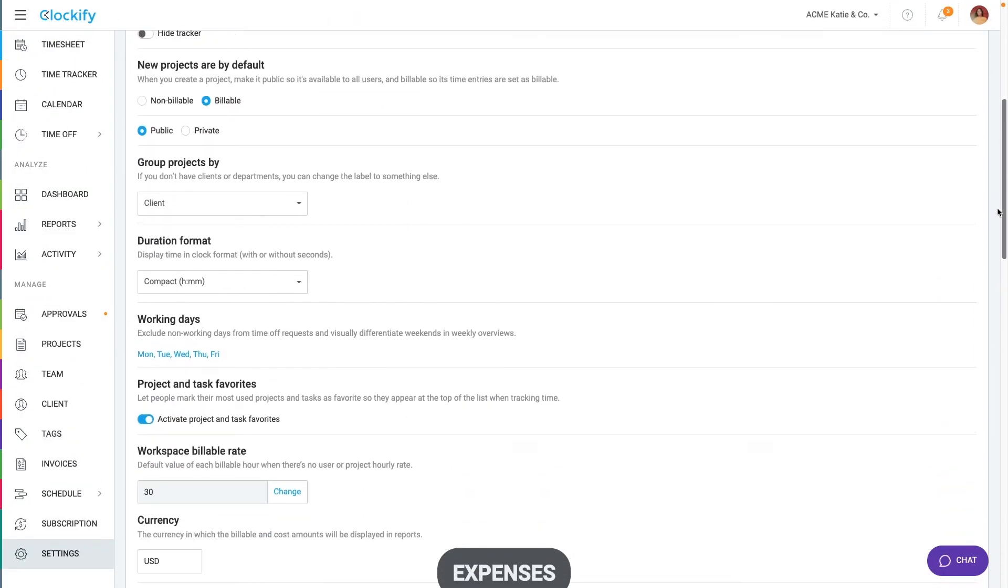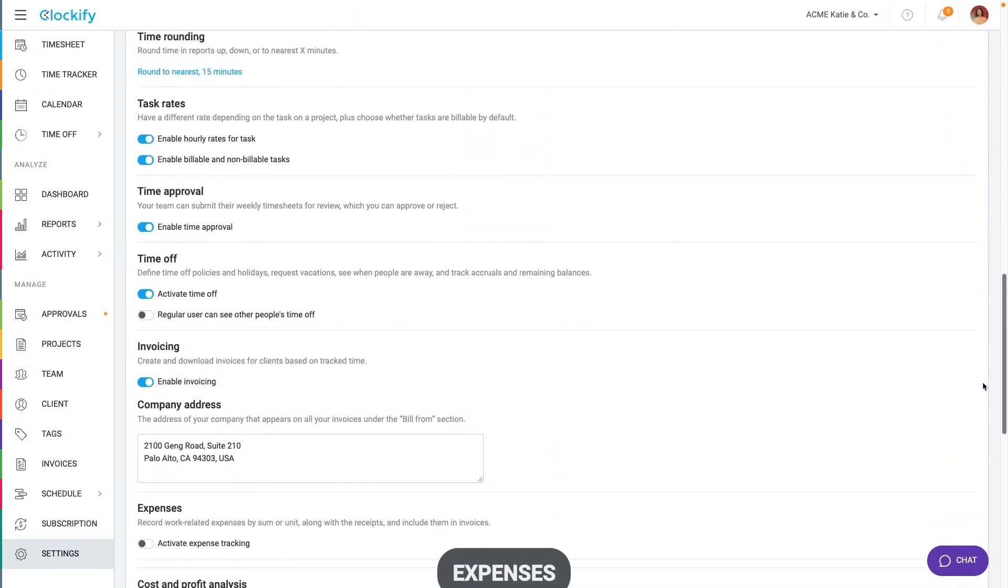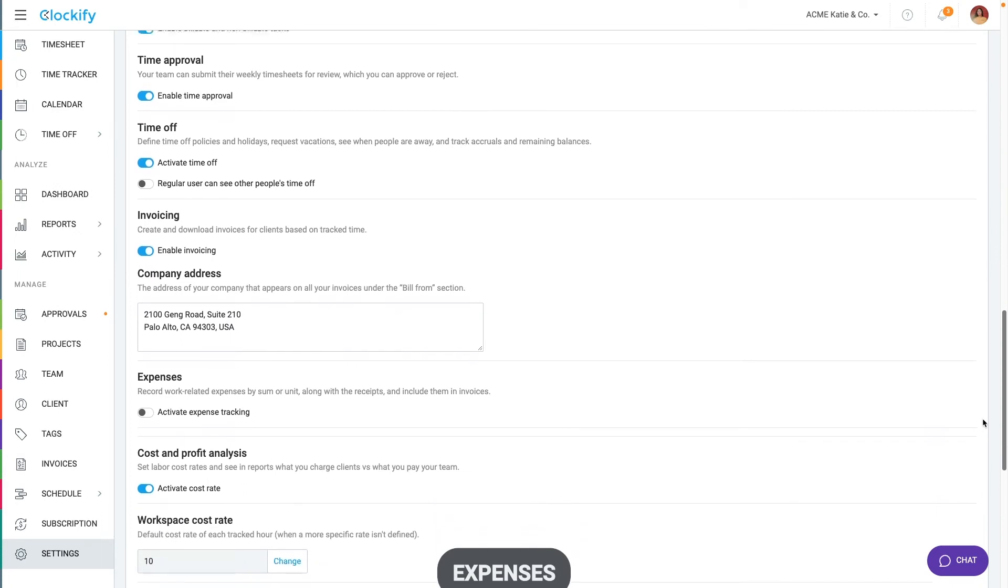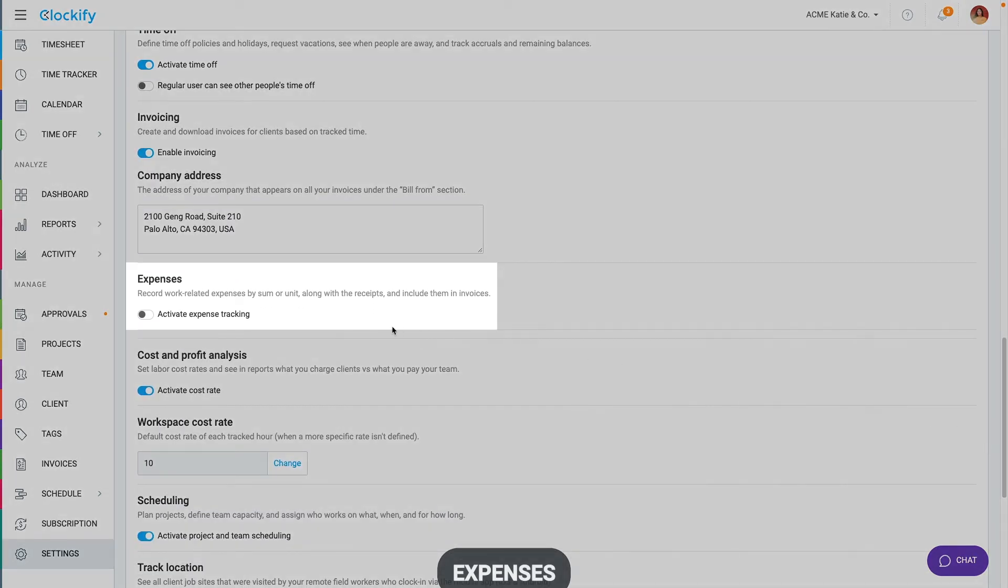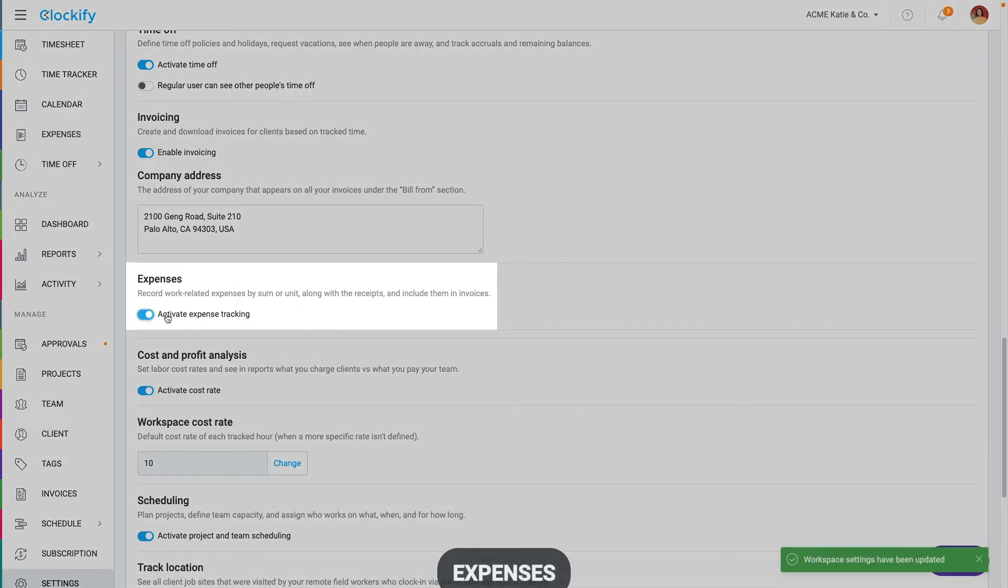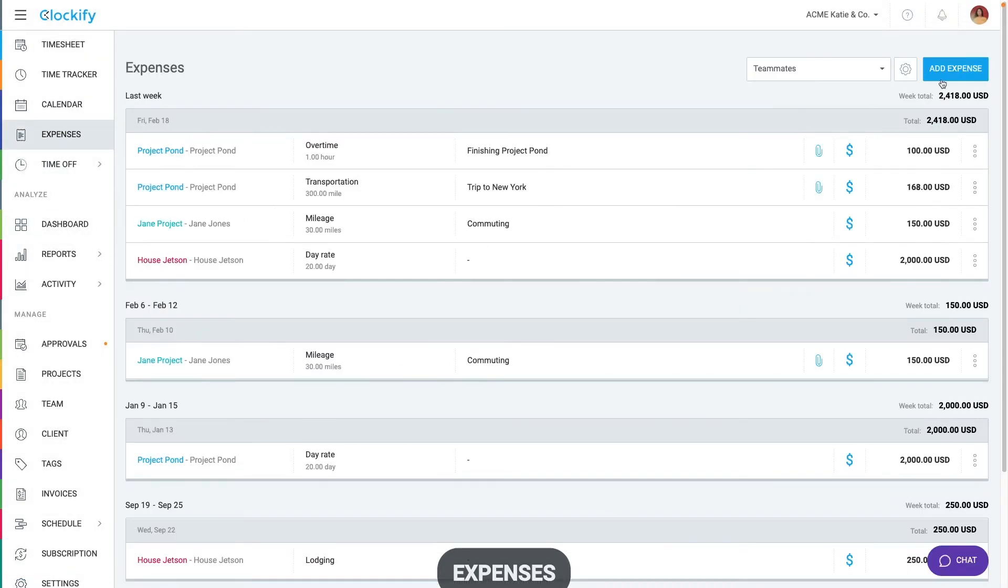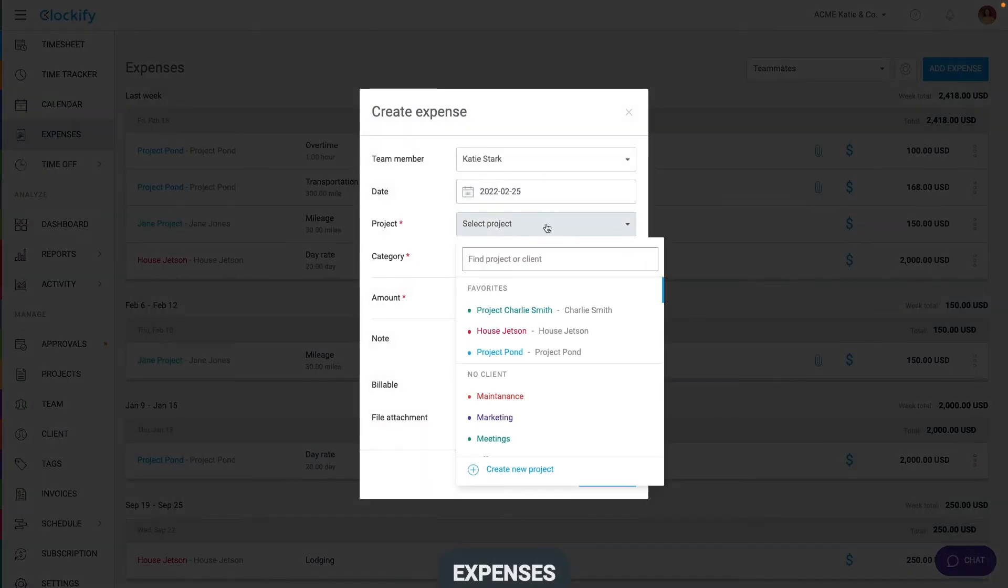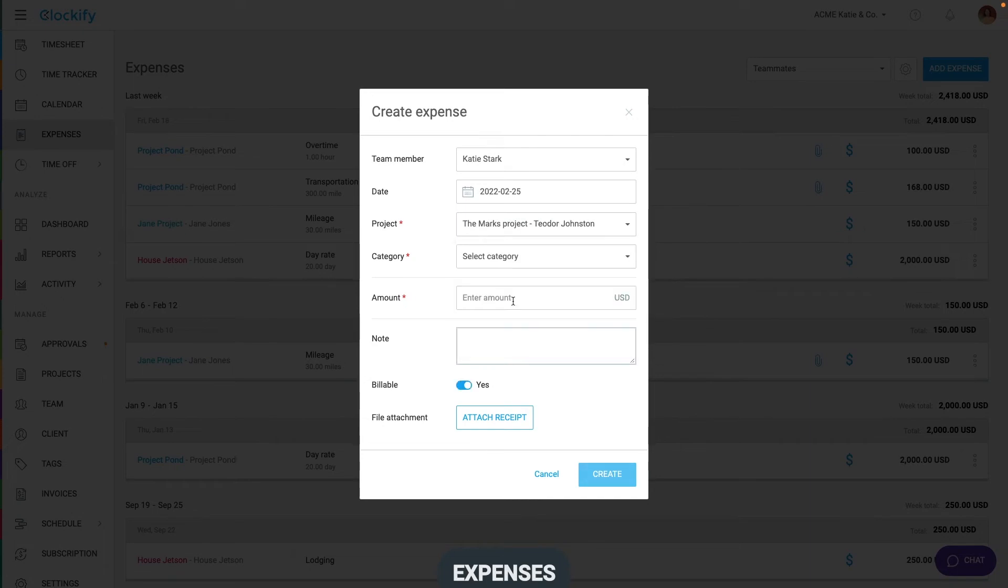Now, in addition to tracking time, you can also track project and business related expenses. Enable expenses in the workspace settings and then go to expenses page to create an expense. You can categorize your expense by project and category, enter your amount and add an optional note and attach a receipt.